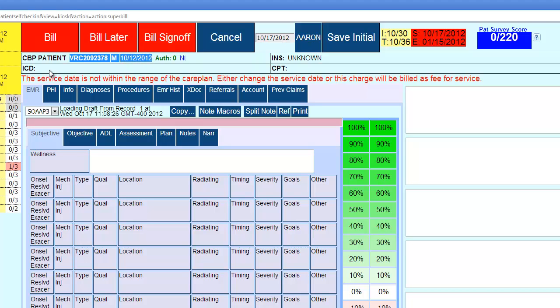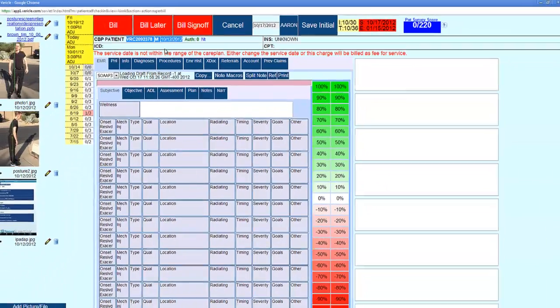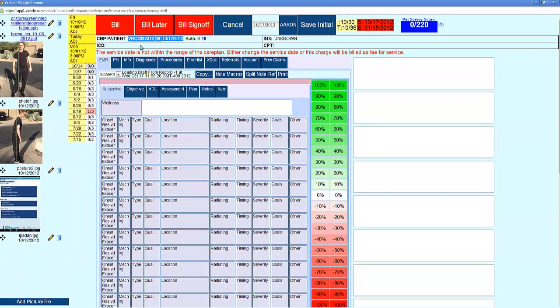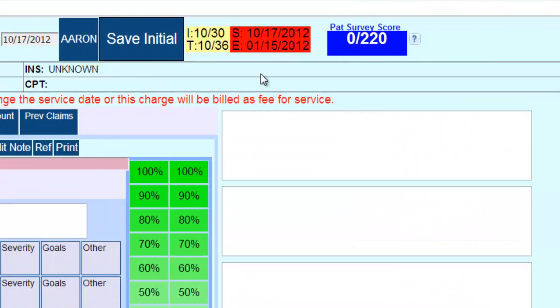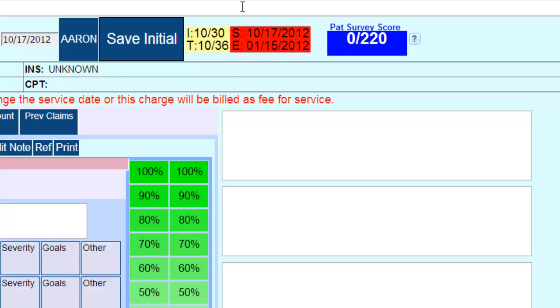If diagnosis codes and procedure codes have already been selected from the previous visit, you would see the diagnosis codes here and the procedure codes over here on the top right-hand side. You can see the care plan information we had entered previously.